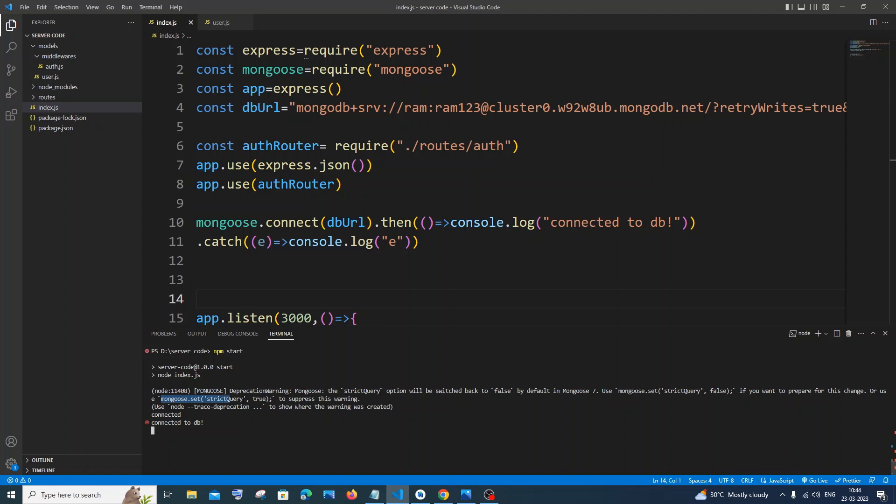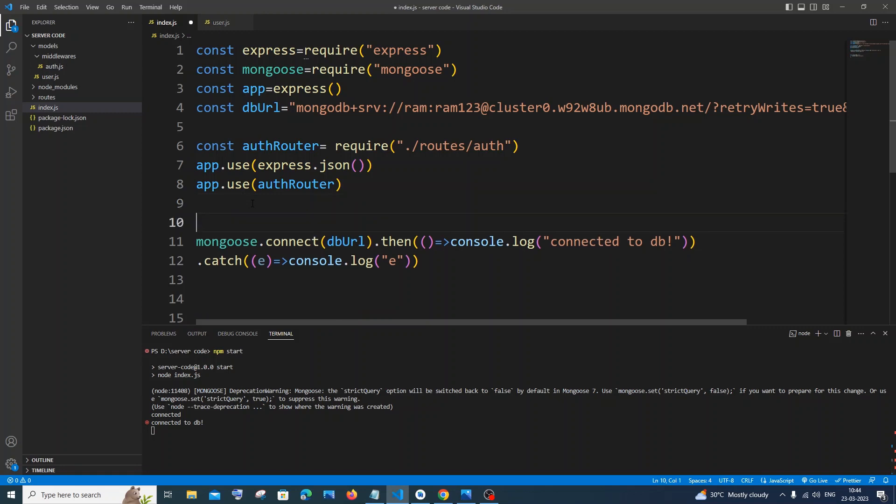So I'll just copy this and you need to paste this above your connect function, okay? So you need to be careful there. Don't paste it below, it needs to be pasted above your connect function. So I'll just paste it.